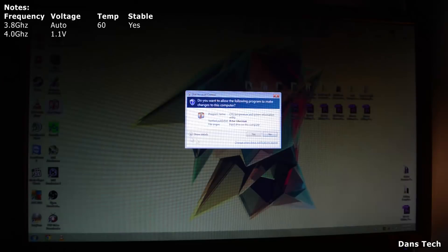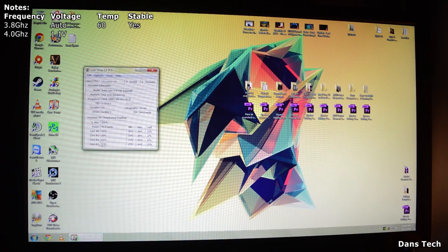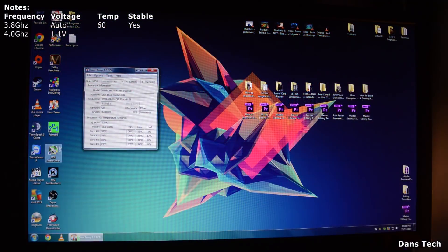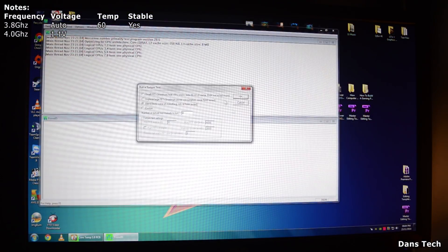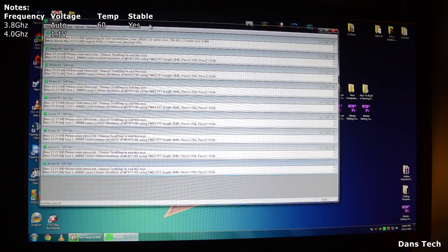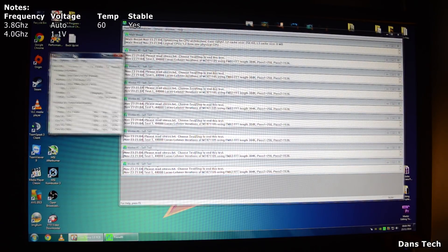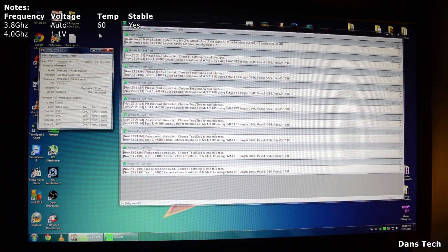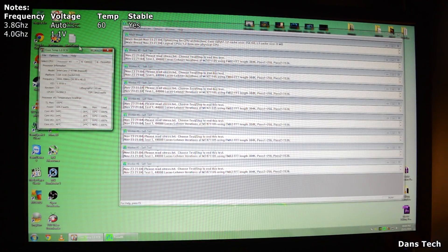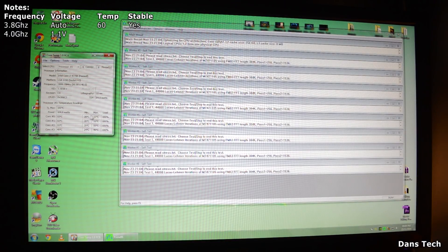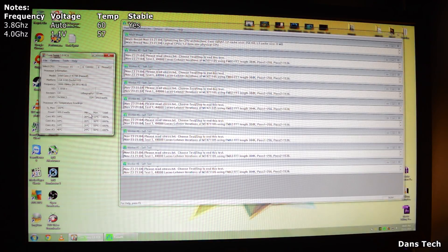Loading up Core Temp again — the idle temperature is about 35 degrees. Now loading up Prime95, running the small FFTs. We're seeing what temperature we get to now with manual voltages set. We're about 55 degrees.